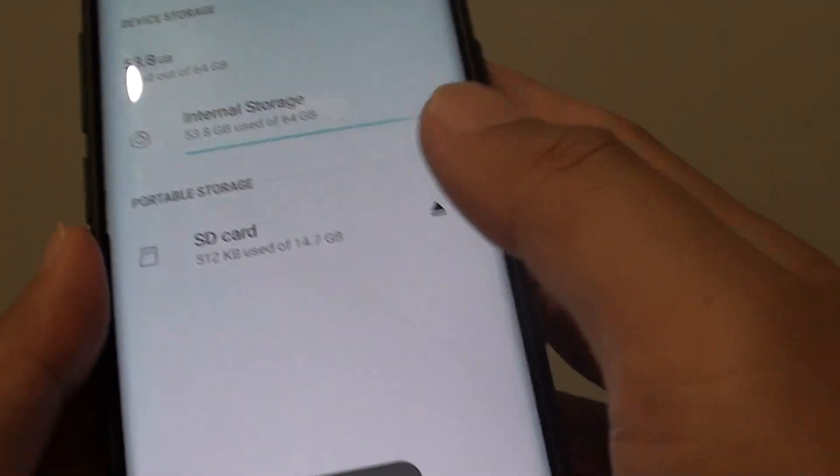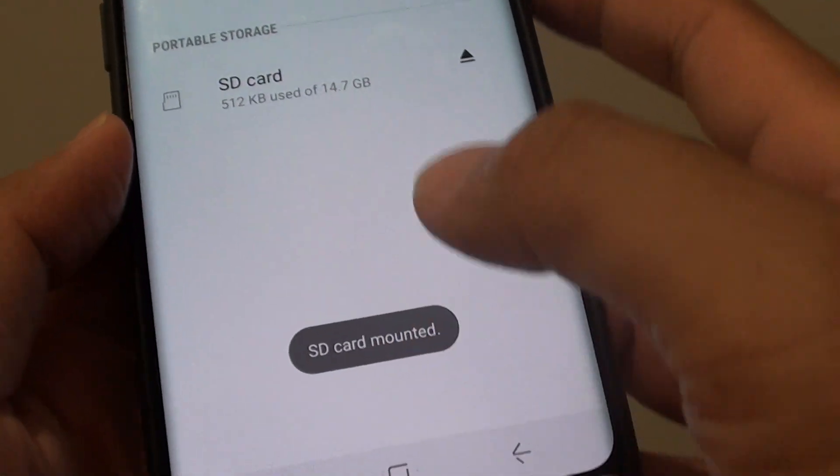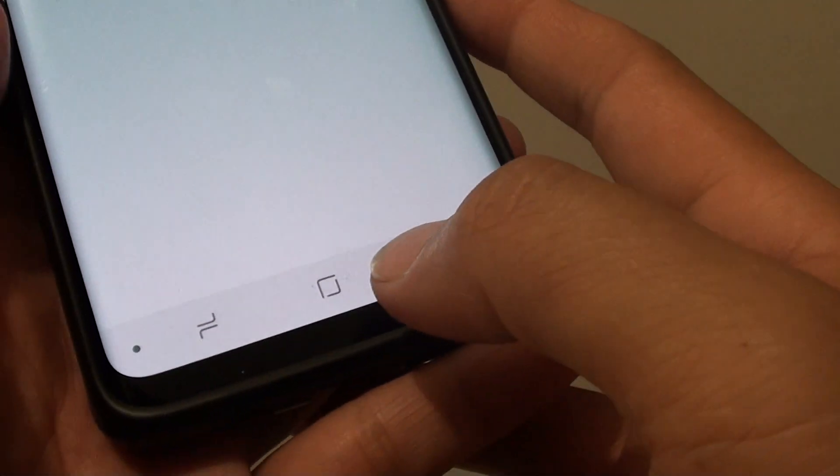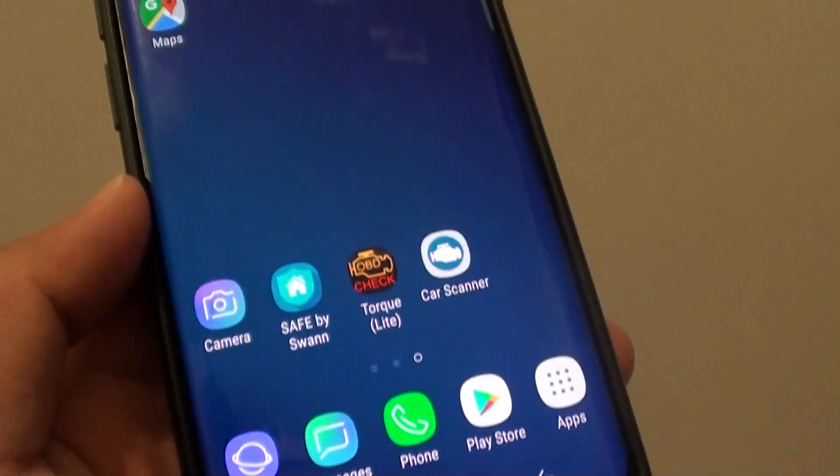And that's it. That's how you can mount and unmount your SD card. Finally, you can tap on the home key to finish.